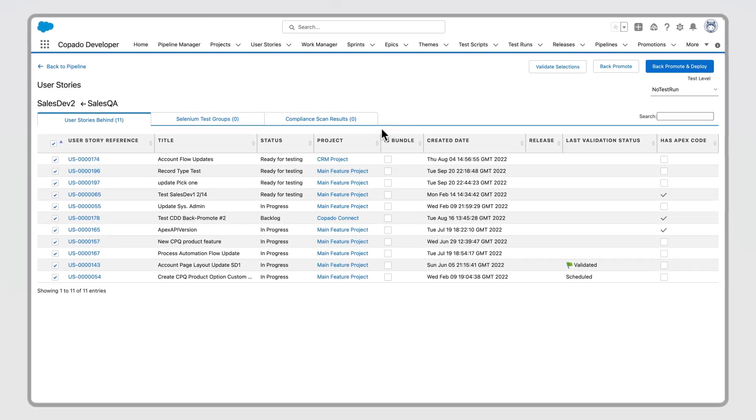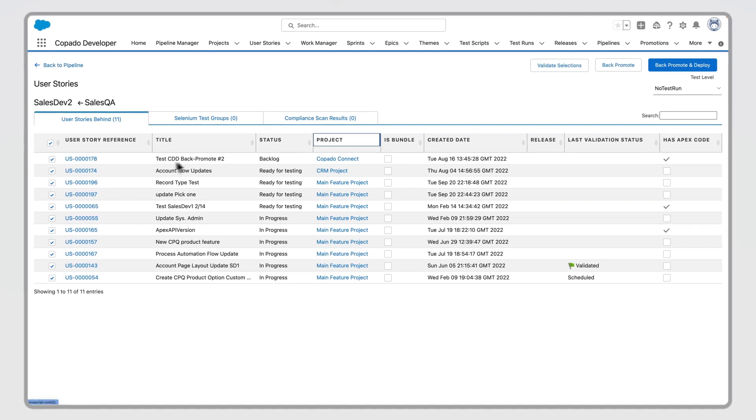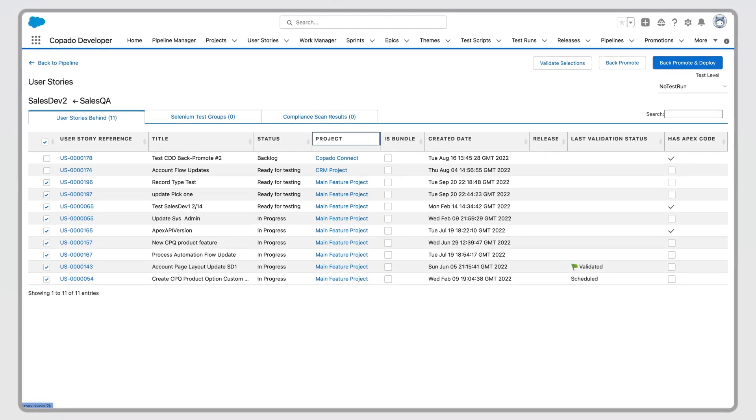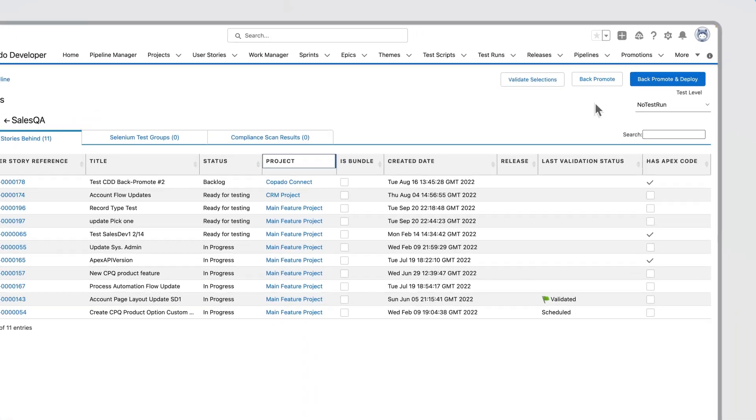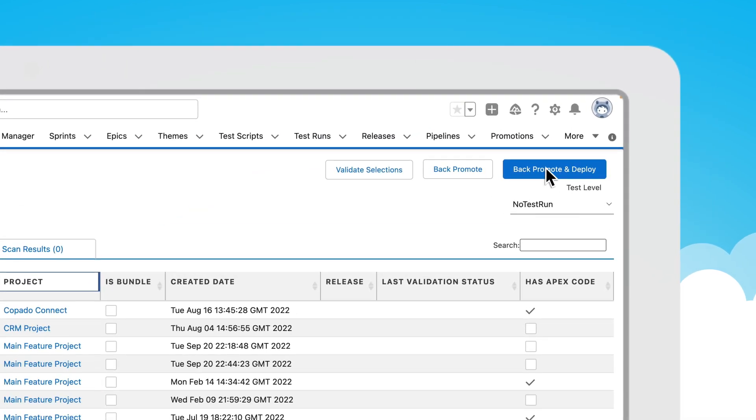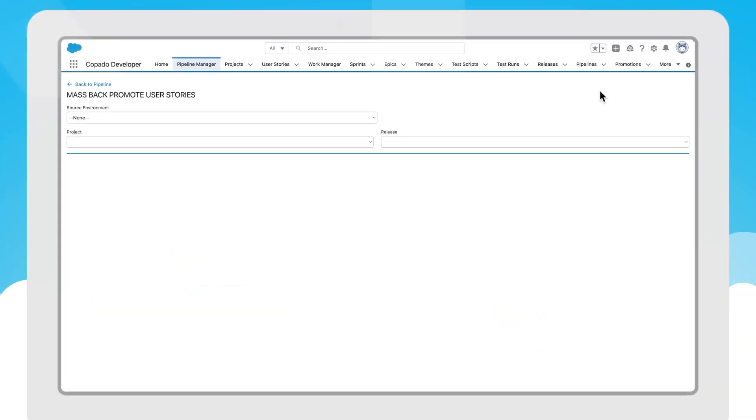This minimizes differences among orgs and reduces merge conflicts and the need to refresh sandboxes by keeping your environments in sync.